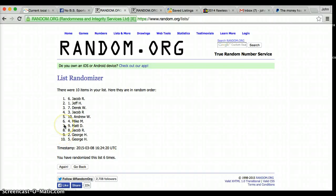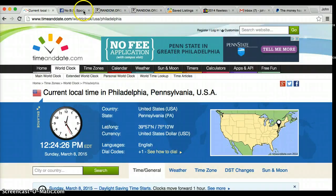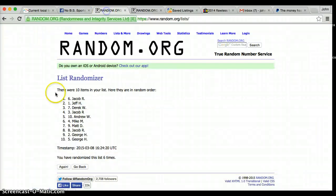After roll 6, Jacob is on top. George is on the bottom. Dice wants us to go 7. Current time is still 1224.